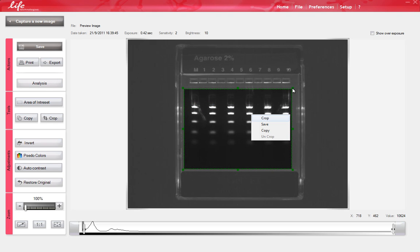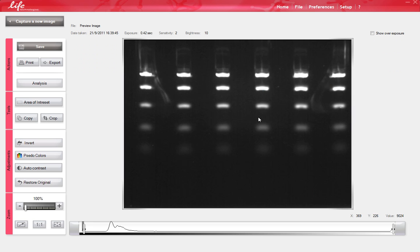You can also right-click on the image to uncrop, copy, or save an image at any time. Select Crop. To return to the original image, right-click on the cropped image.